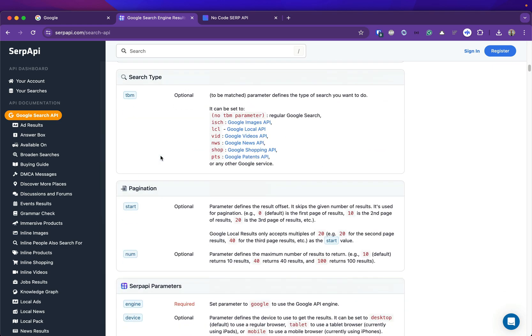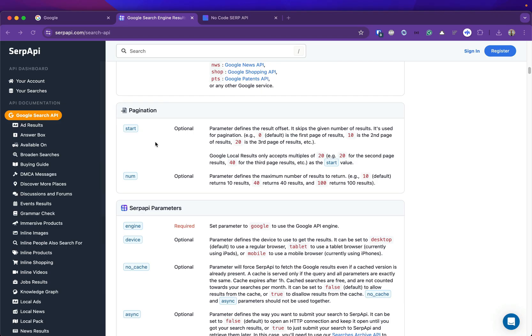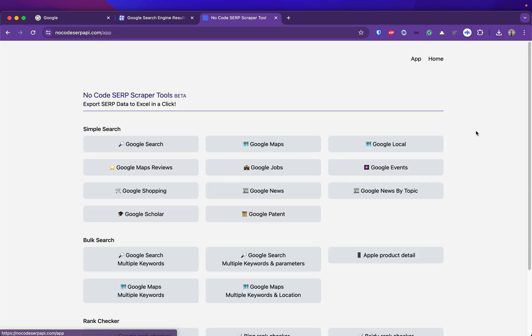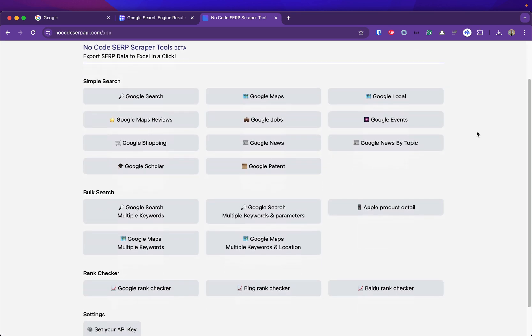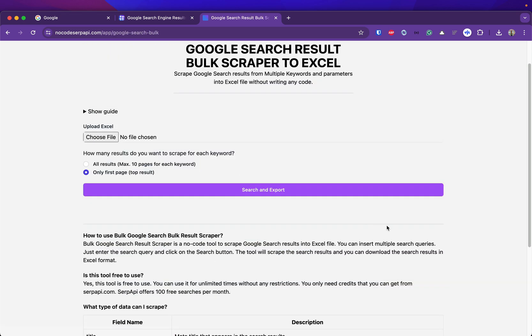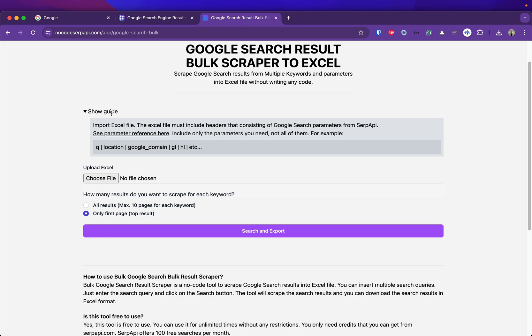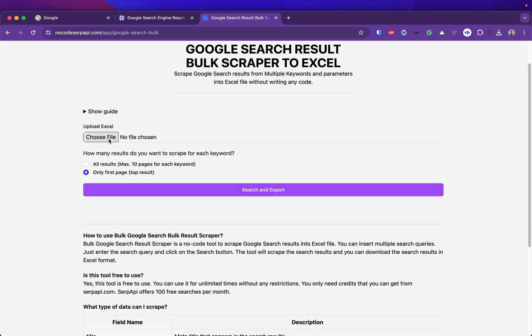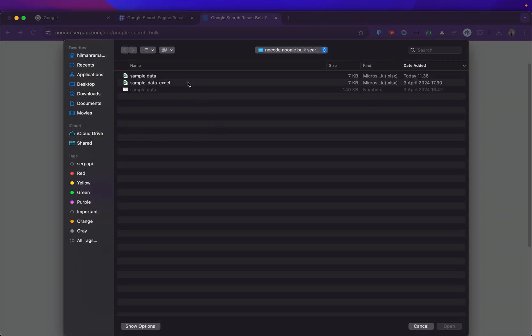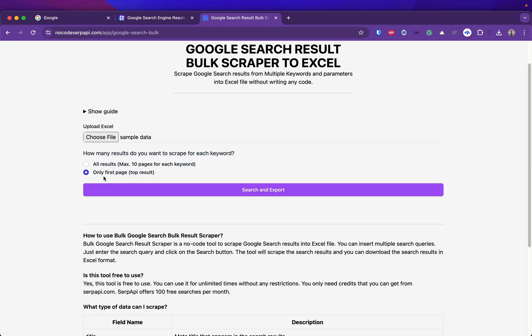Now I can go to the no-code SerpAPI tool, check the list of the applications, and go to the bulk search section. Choose Google Search with multiple keywords and parameters. Here you can see the guide once again. Now we can upload the Excel file that we just prepared.